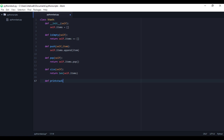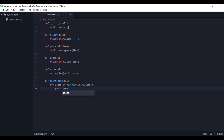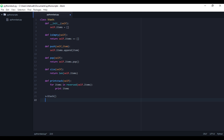And then we'll print the stack. We'll pass self to it, and then for this we'll do: for items in reversed(self.items), and then we'll print items. That way it visually looks like a stack when we print it out.